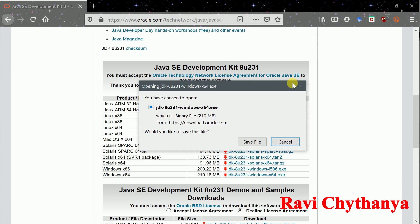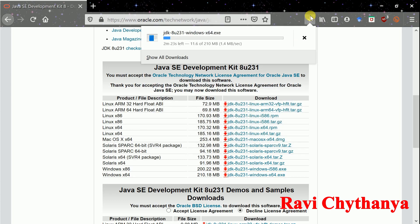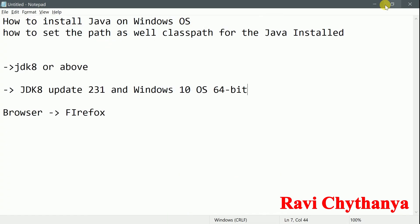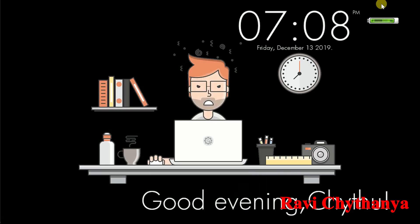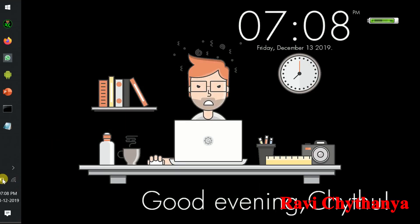It is going to ask you to save the file. Click on Save File and it will download. I have already downloaded this file, so I am canceling and will open the already downloaded file.